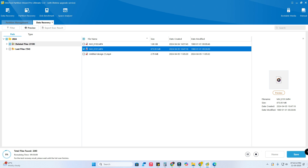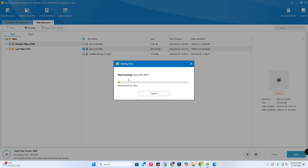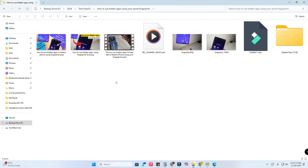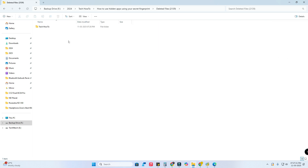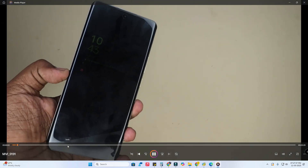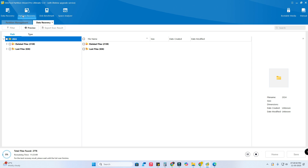The data recovery page is showing those two deleted raw footage files. To recover, just select the file, click 'Save', select the destination directory, and click OK — it shows 'Recovering'. The file is now recovered. Going to File Manager, I can open the recovered video file and it works without any issues. Overall, data recovery and partition recovery both work well. As long as you haven't formatted or wiped the disk, you can recover missing files using this data recovery tool.